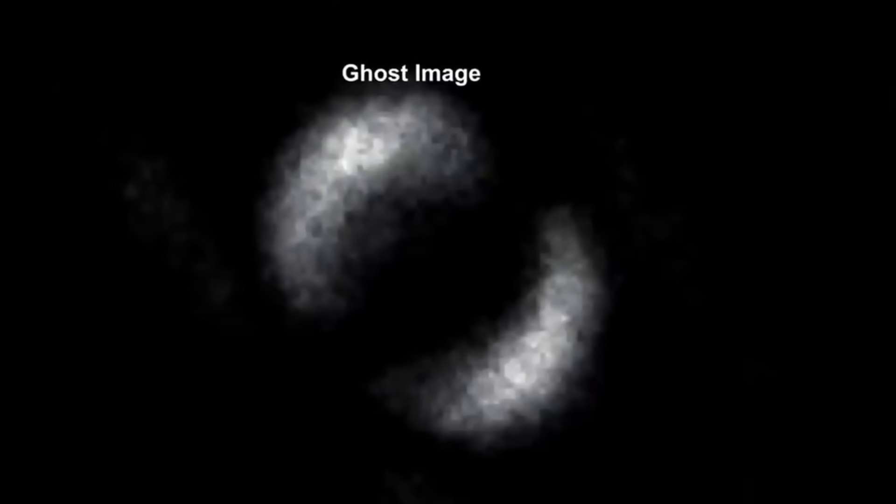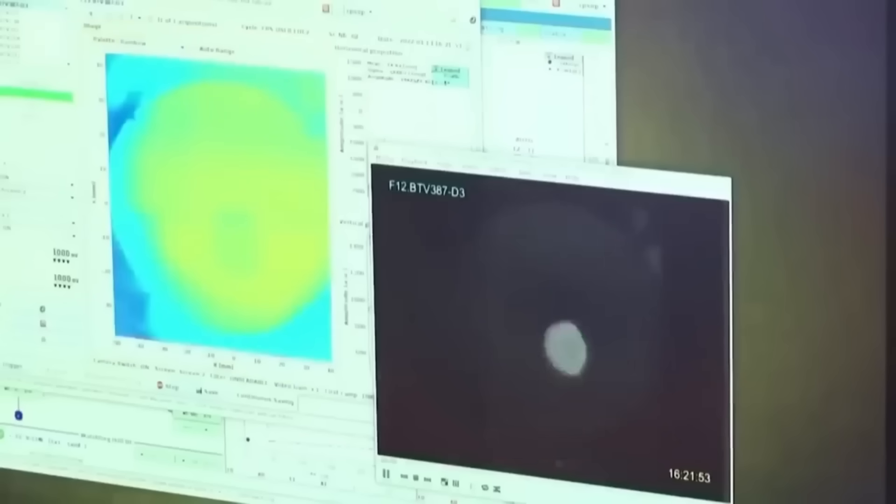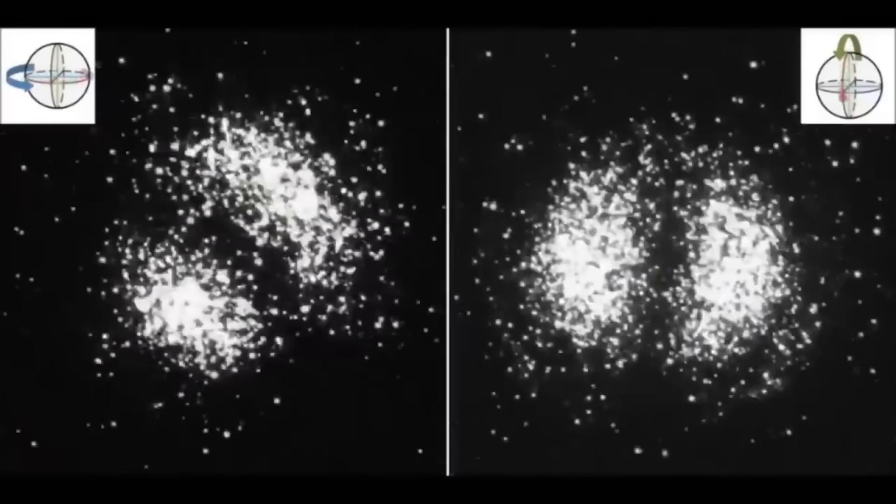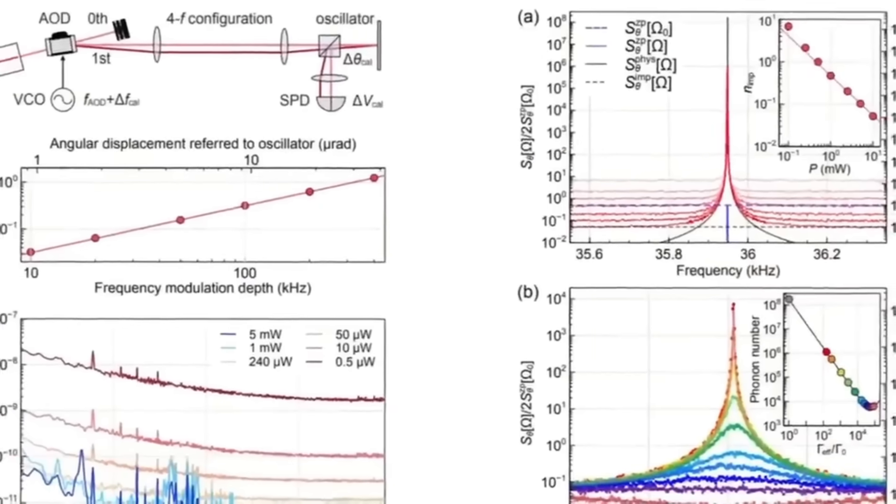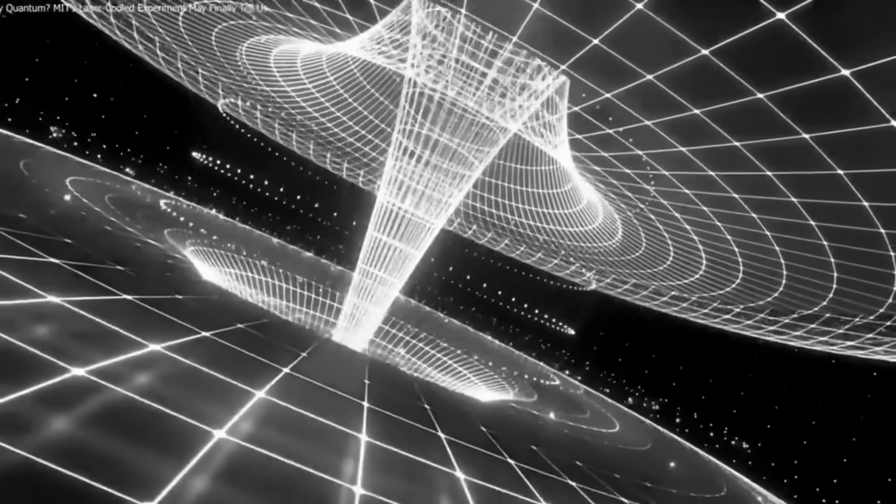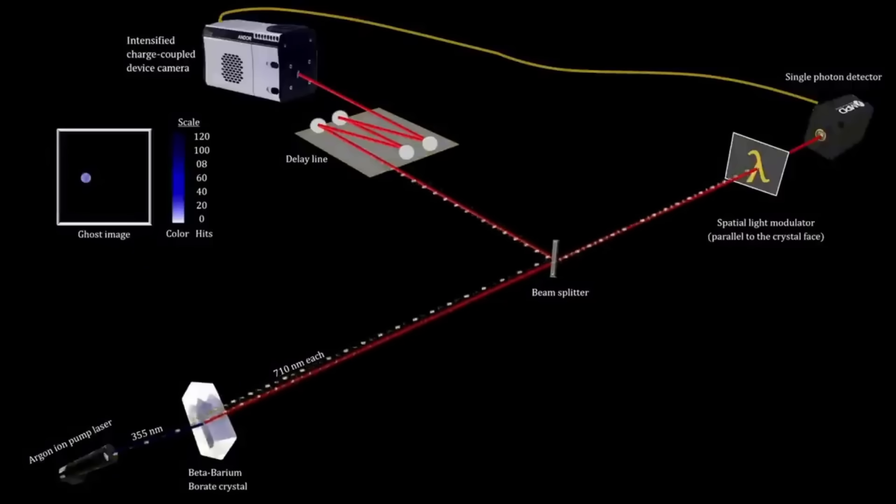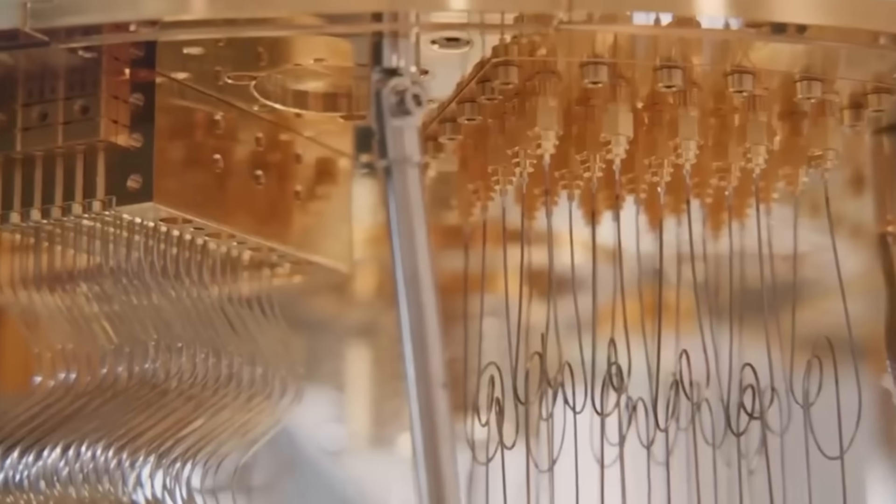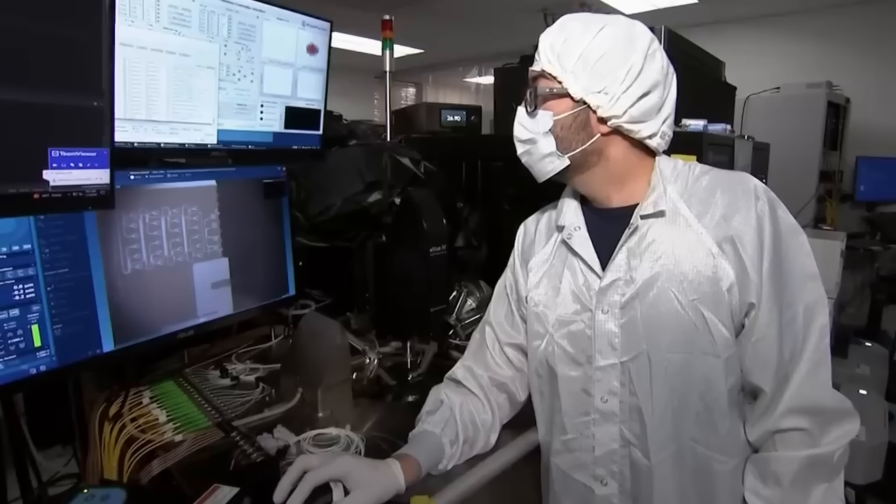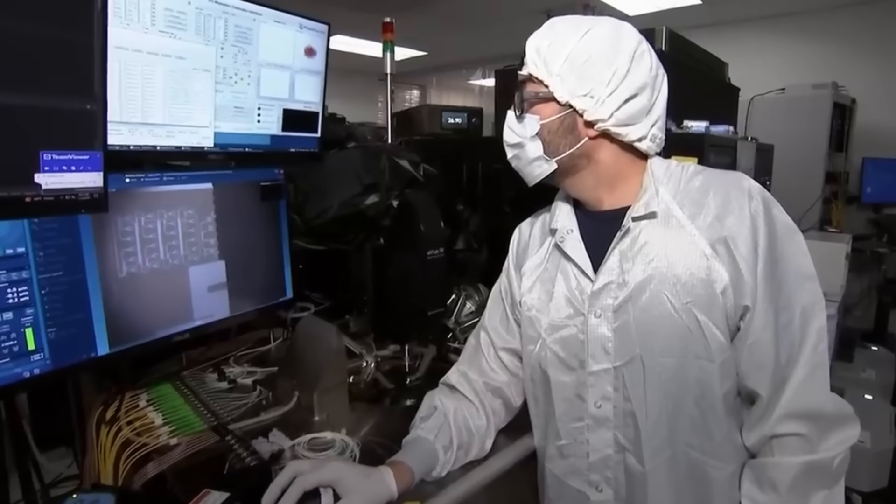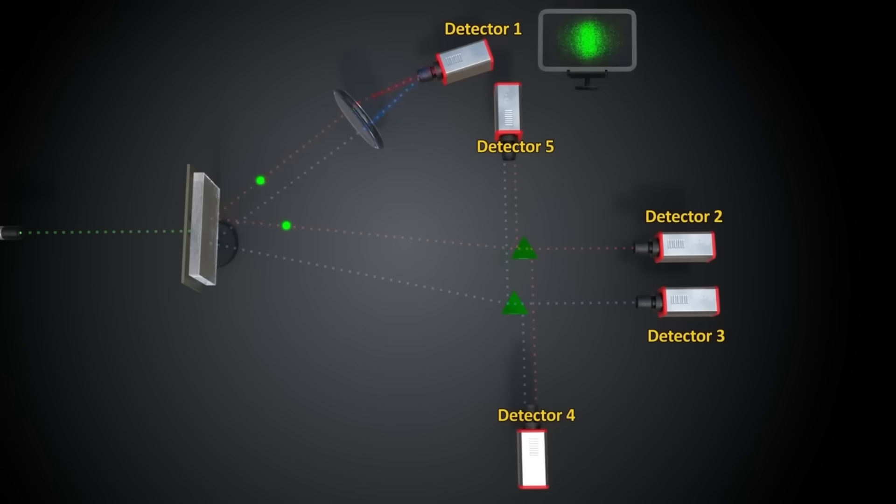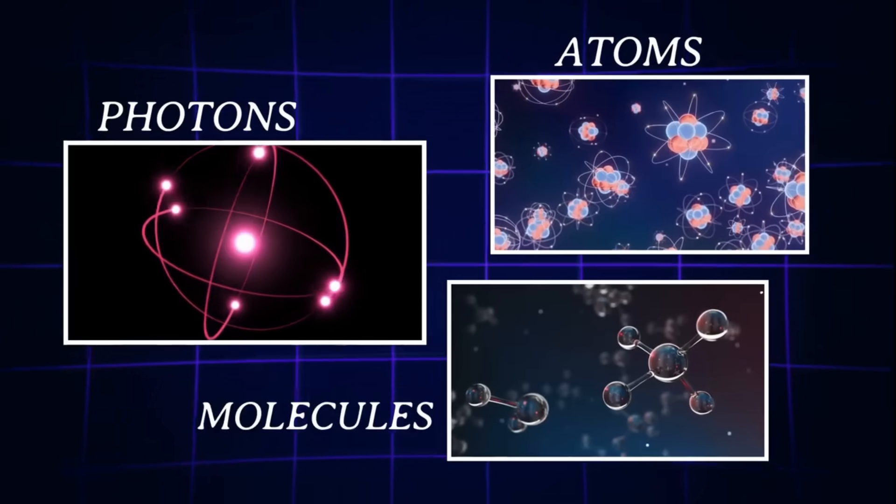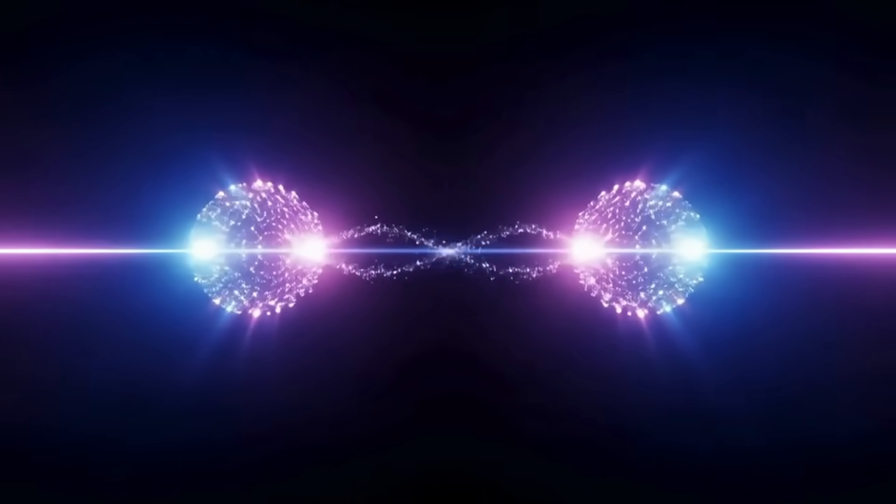Yet the online claims describe exactly that. Multiple copies appearing, the original staying intact, frame after frame of replication. If this were real, we're not talking about a small discovery—we're staring at the collapse of quantum information theory. Every encryption system relies on no-cloning. Every quantum computer design assumes it holds true. Breaking this barrier would mean quantum information could behave like biological DNA—self-replicating, spreading, growing without external input. That crosses the line between physics and life itself.